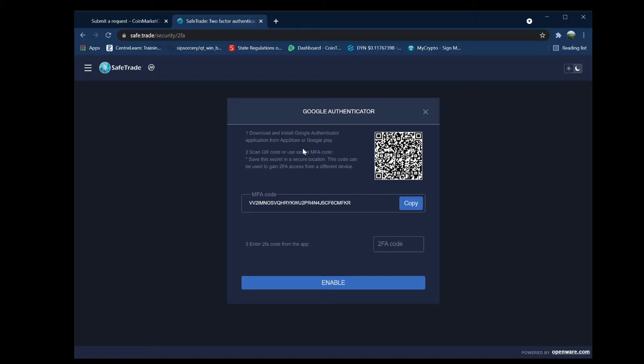It's going to give you a bunch of codes and ask you to confirm that you want to register it, and then it'll just start generating these six-digit time-based codes. To enable two-factor authentication, simply put in whatever code is currently on there and then click on enable.